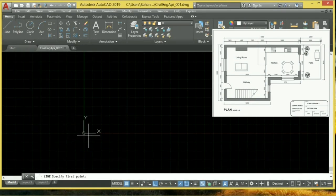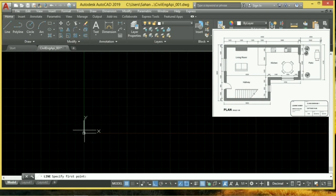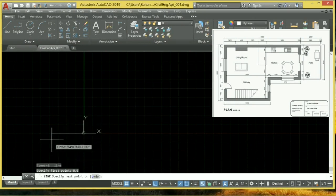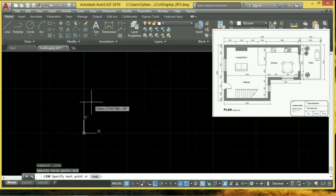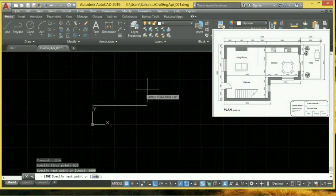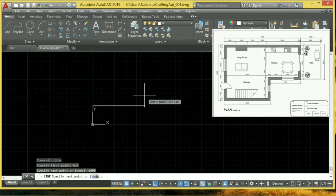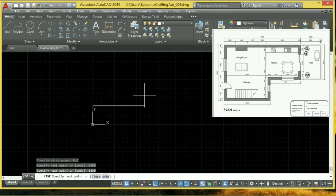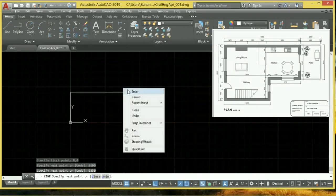If you want to put a line or a point, then you will want to place the point in position. If you want to put the point in place, then you can snap the point in place. Let's select this one for the next step.